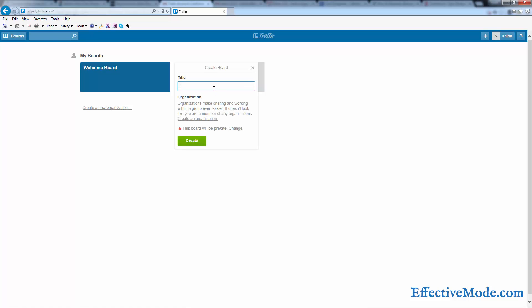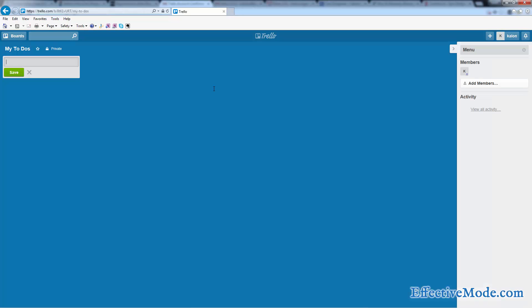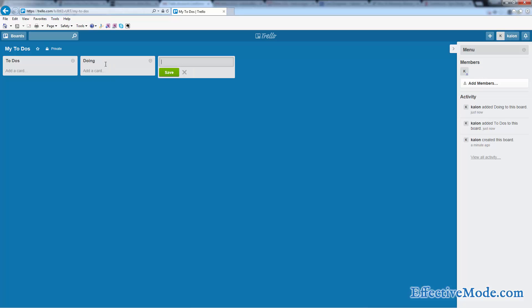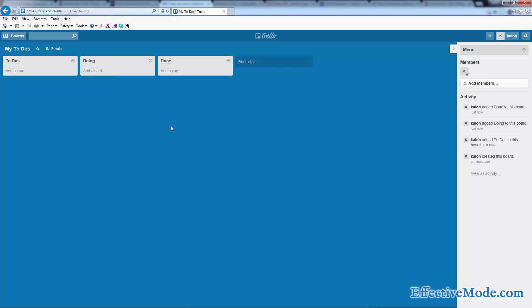To keep it simple, basically what you can do is you can create a board for anything. I'm going to create a board and call it My To Do's. Inside your board, this is called a board. When you click into it you have lists. This is the start of a list. So I'm going to create a list called To Do's, I'm going to create a list called Doing, and a list called Done.